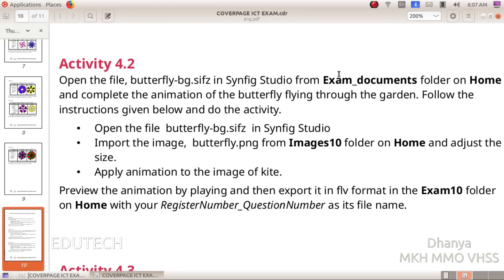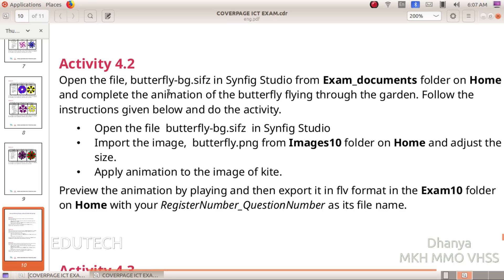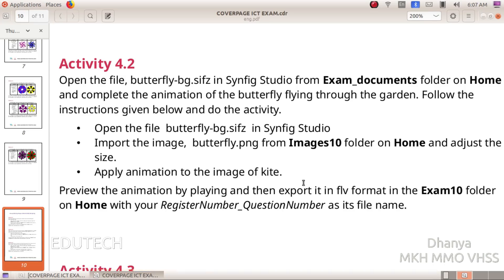Open the file butterflybg.sifz in Synfig Studio from the exandocuments folder on home and complete the animation of the butterfly flying through the garden. Follow the instructions given below. Import the image butterfly.png from images10 folder on home and adjust the size. Apply animation to the image of the butterfly.